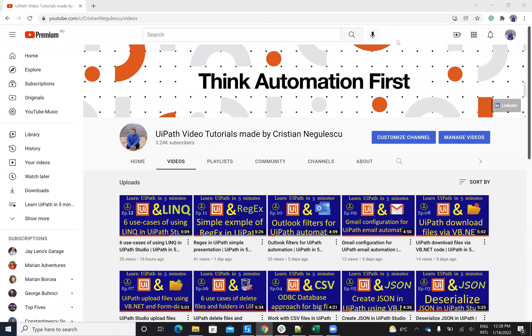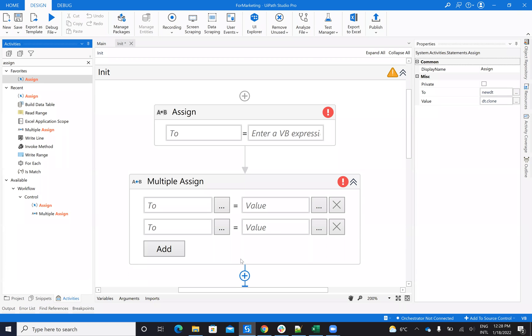Hello everyone, my name is Cristian Negulescu and welcome to another episode of Learn UiPath in five minutes. Today we'll talk about initialize variables.